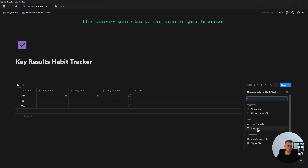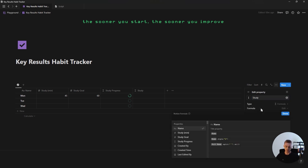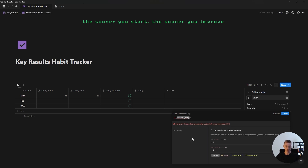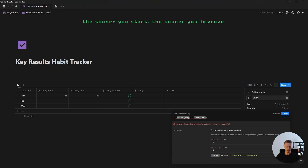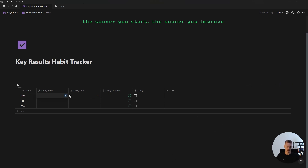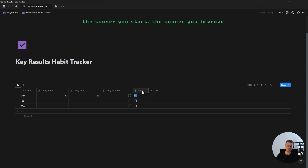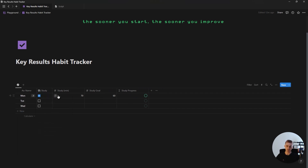For the checkbox, add a formula called study. For this formula, say if the key result is greater than or equal to the goal amount then show true, otherwise show false. If we click done and complete the study goal, you'll see a checked checkbox, and this checkbox will stay checked even if your key result is greater than the goal amount. Then just resize all of these and add an icon for each property.